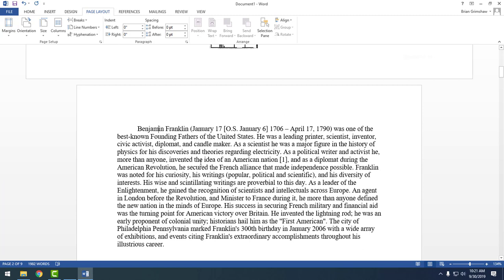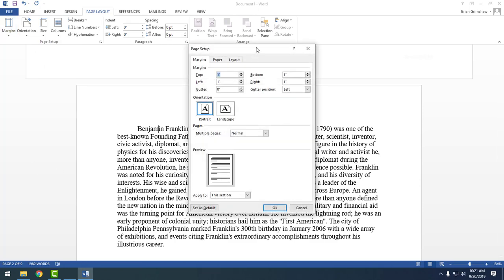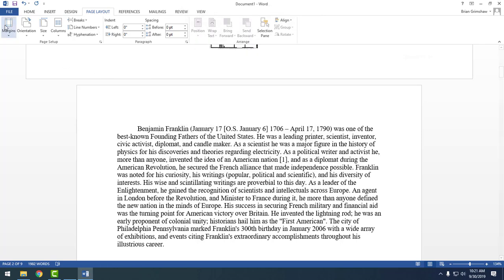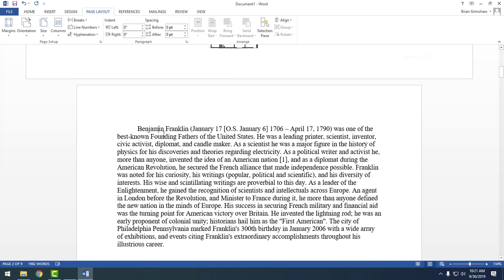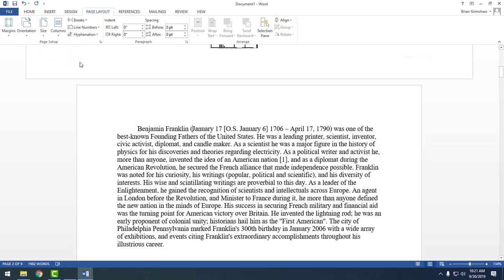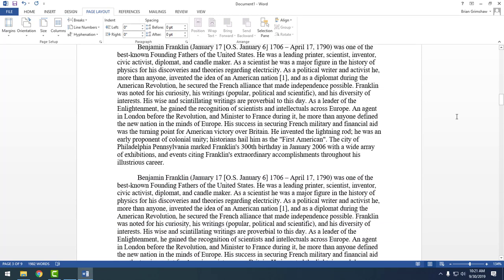Narrow margins are half an inch all the way around, which gives you more space for typing. Normal margins are one inch all the way around. If you don't like the presets, you can go to Custom Margins at the bottom and set them to anything you want — for example, if you needed a special margin for a booklet you're stapling. When I grade this, I'm just looking for Normal margins, which is one inch all the way around.